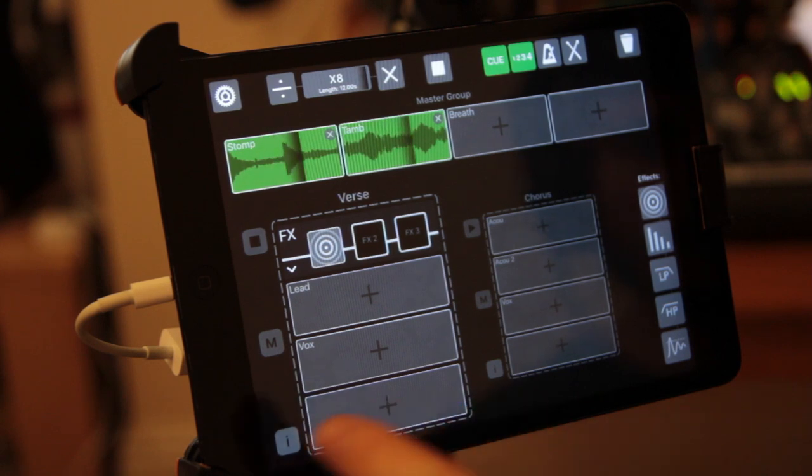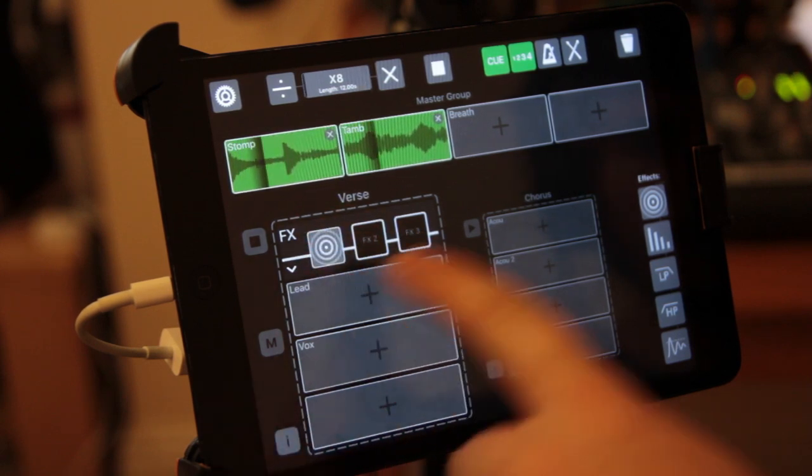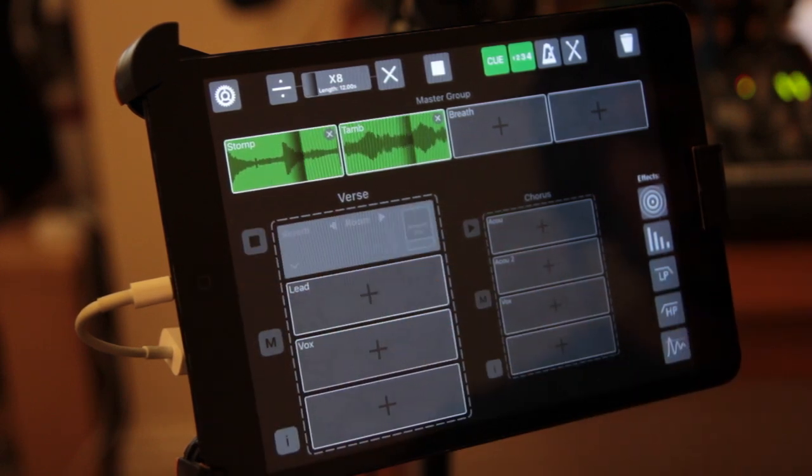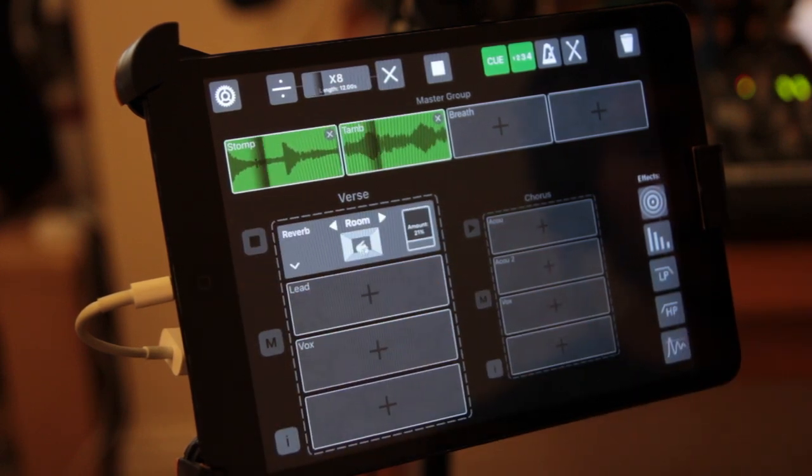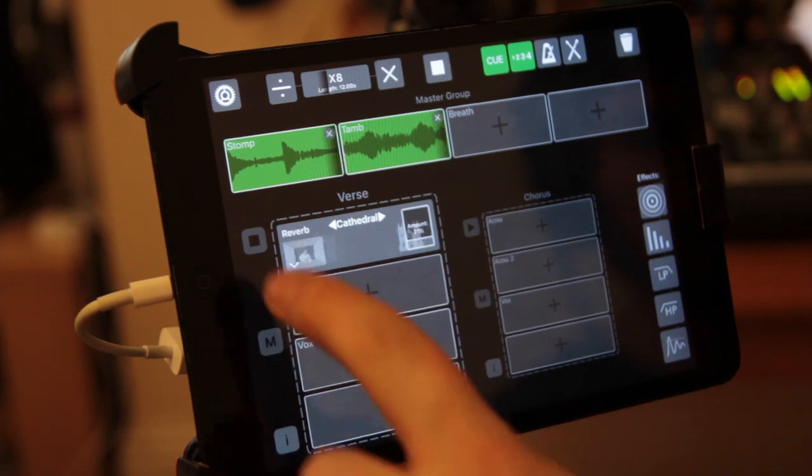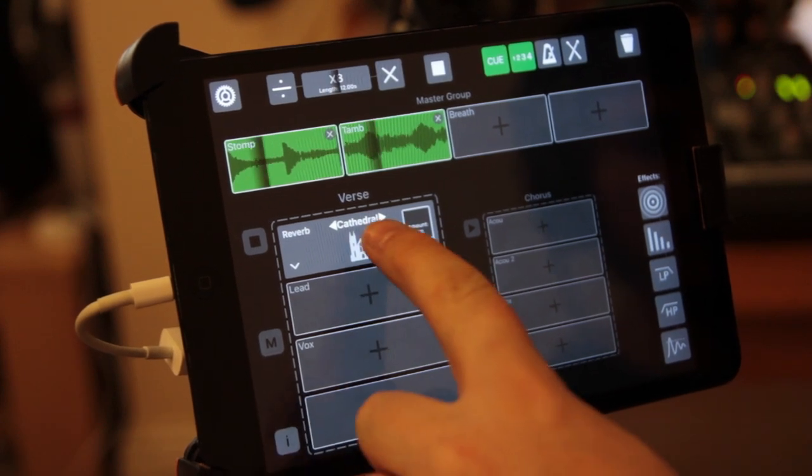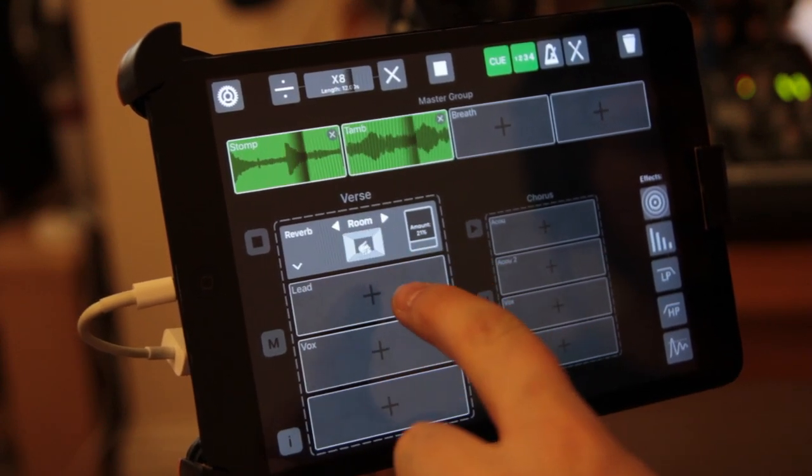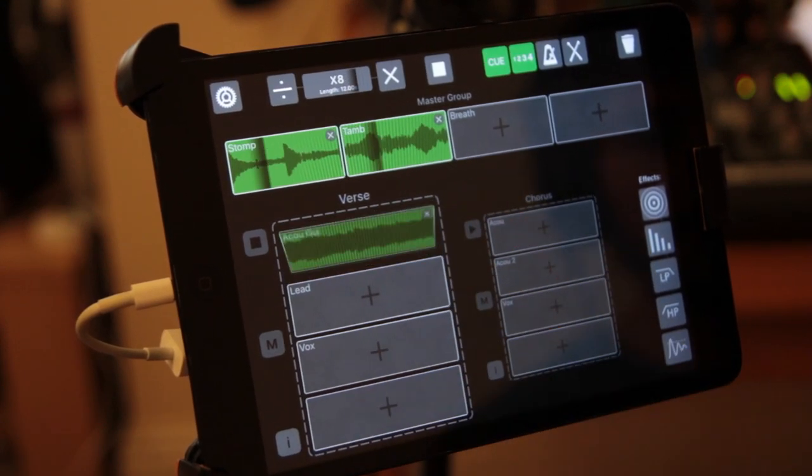If you want to change reverb once you've added it or any effect, just click on the effect there and then you can change patch. Okay, I'll keep it on room.